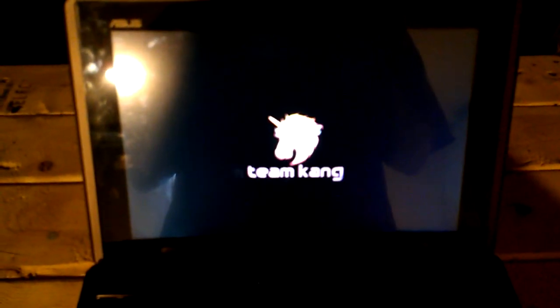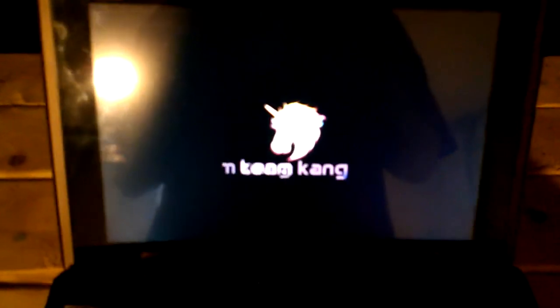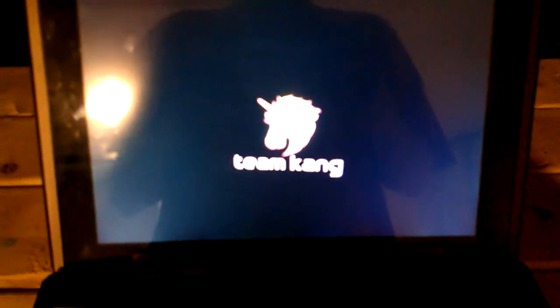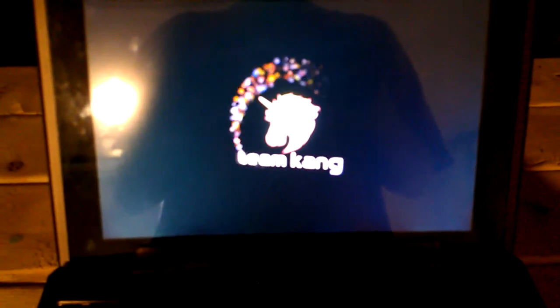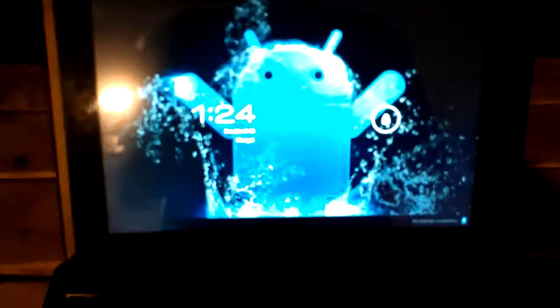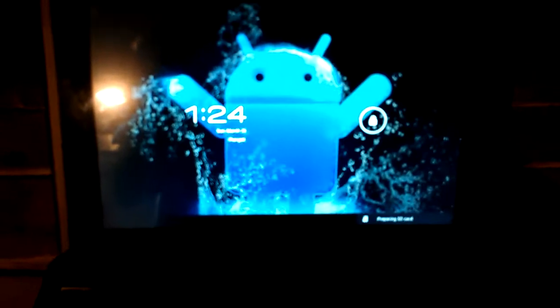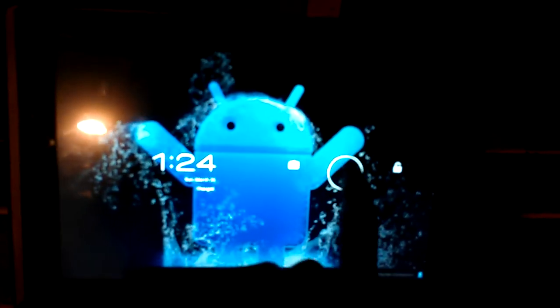You got the nice little pink unicorn boot animation, pretty nifty. And there we go.